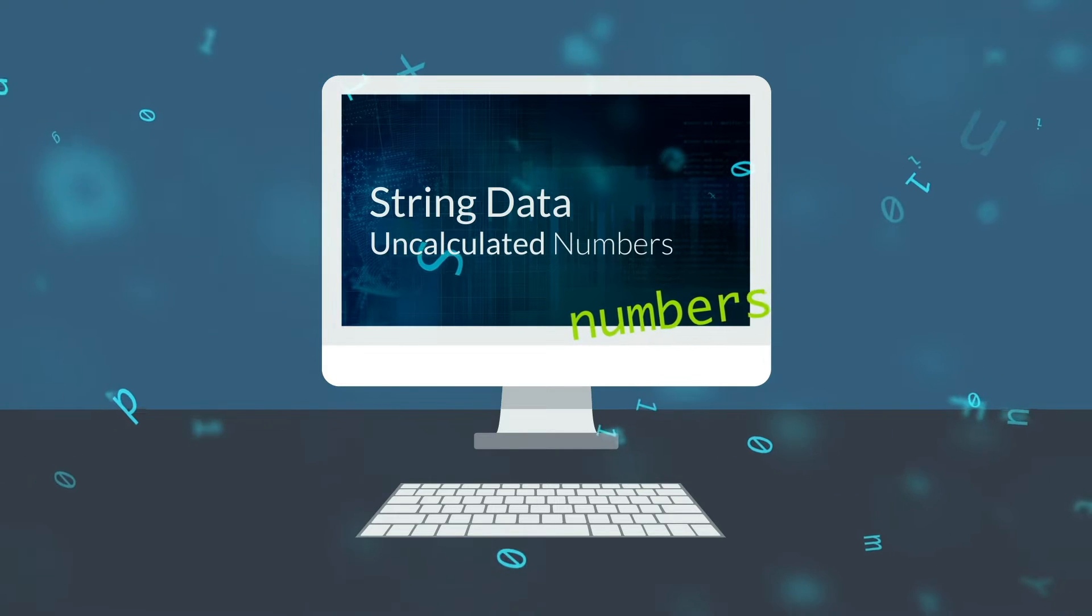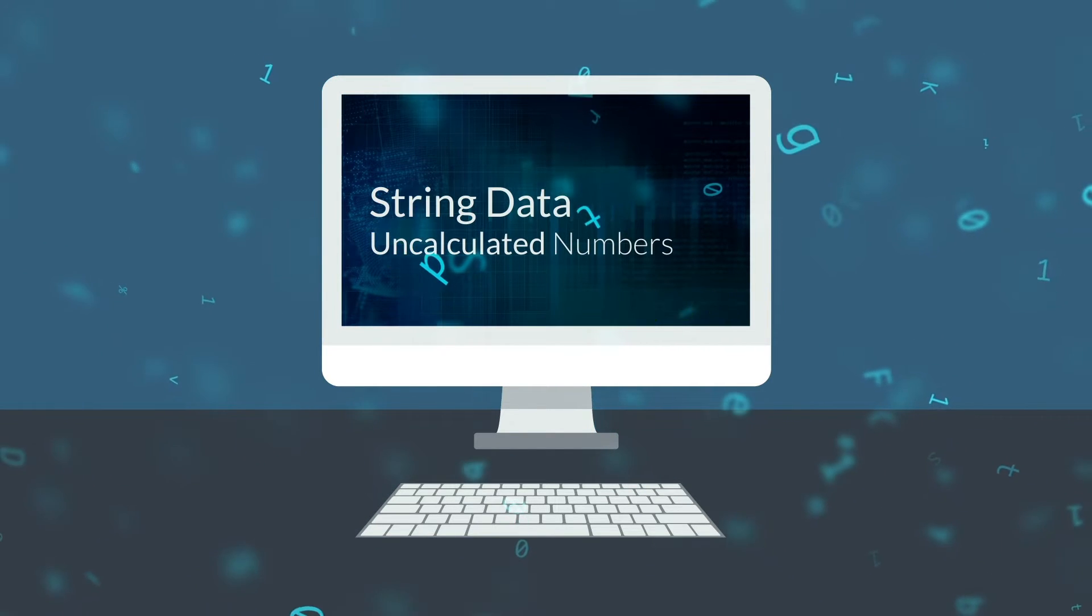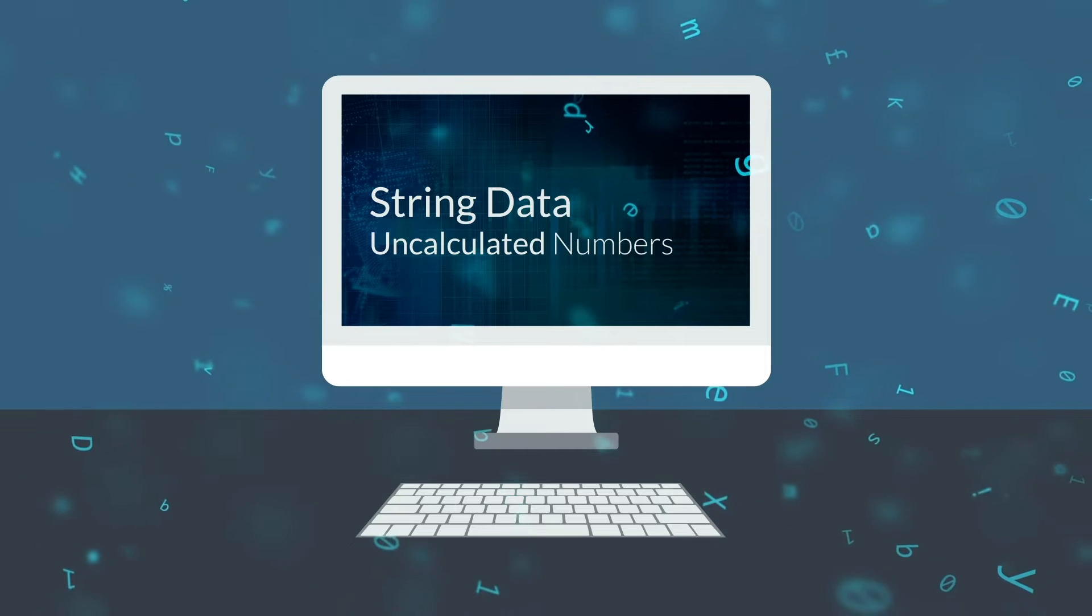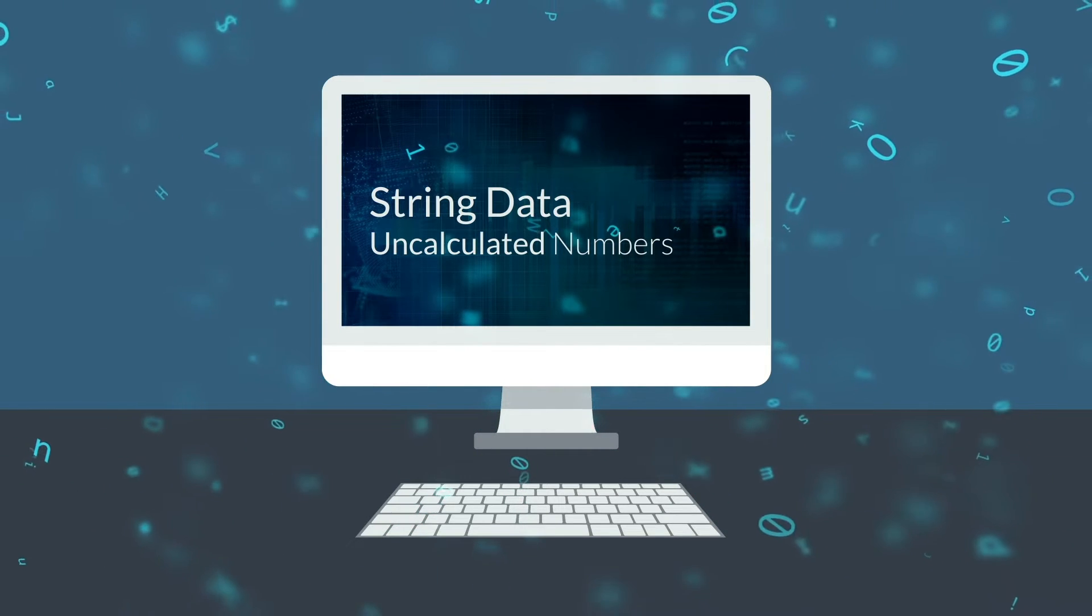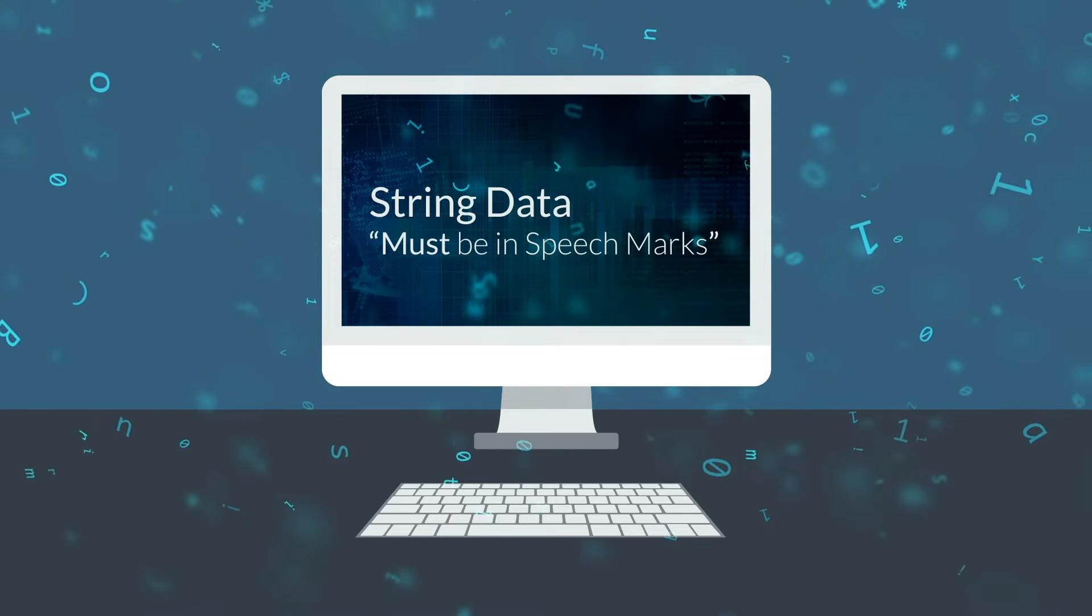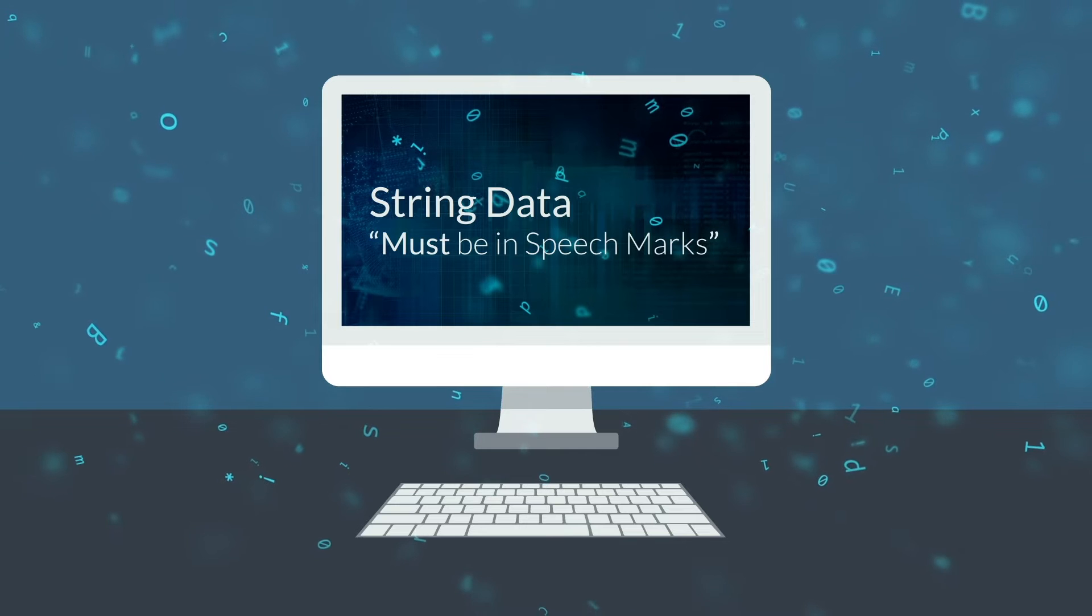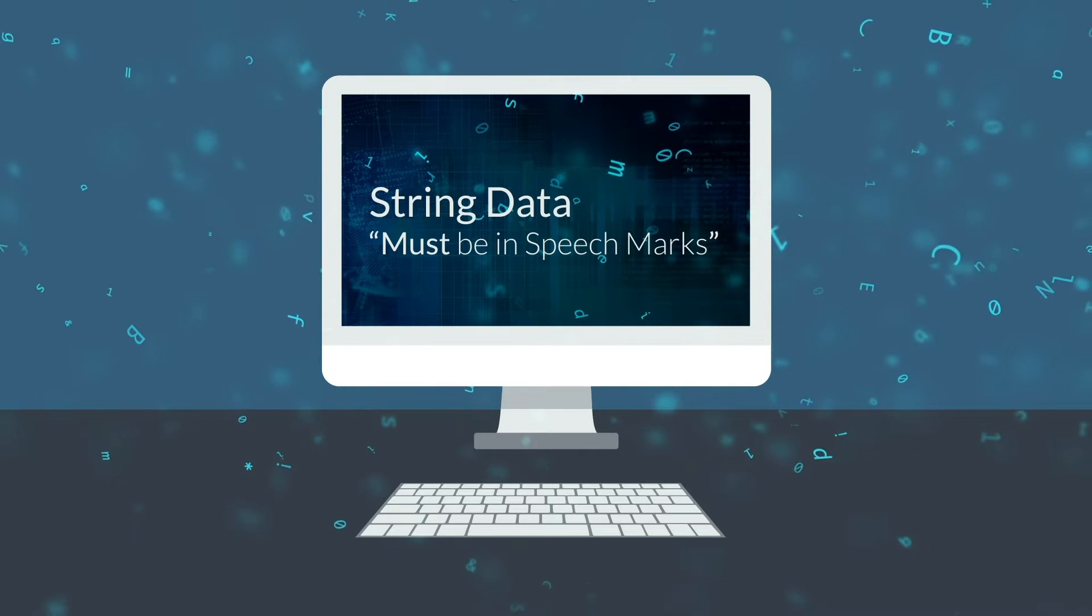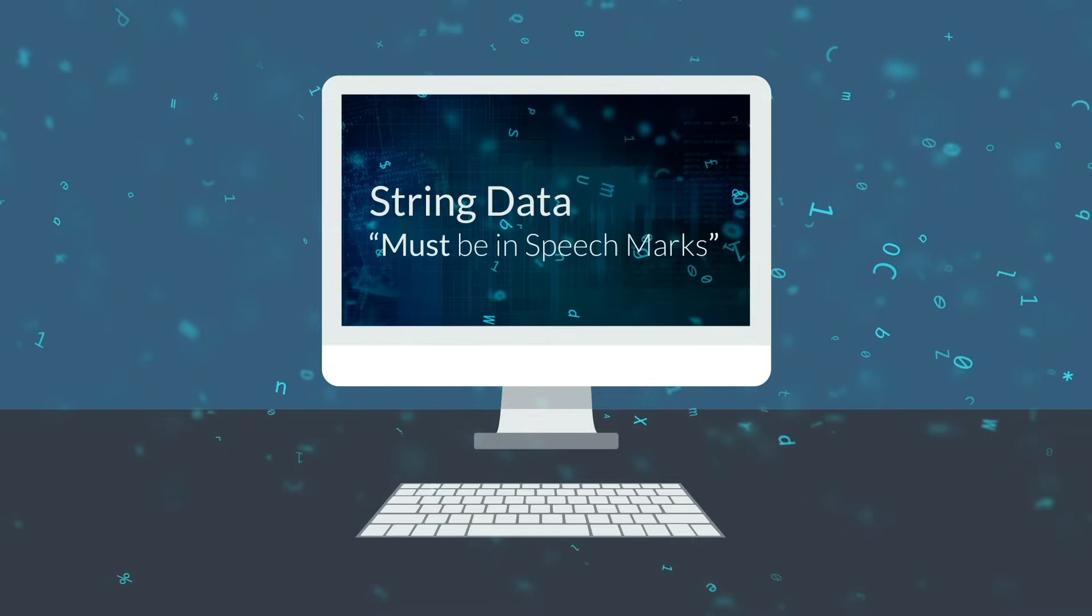Numbers might be stored in a string when you don't want to perform any calculations with them. This is because you can't do calculations on strings. They're treated like words. All strings must be enclosed in speech marks. Otherwise, the program might think that they are identifiers, like a variable name, which would cause an error.